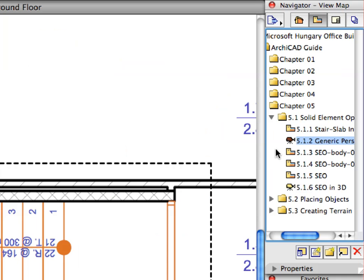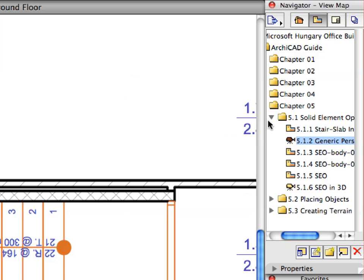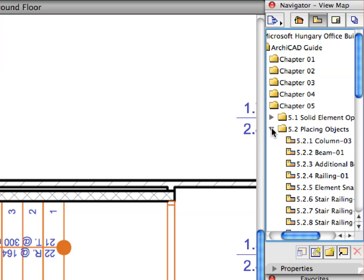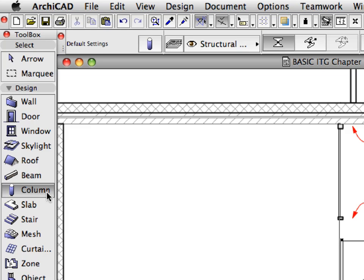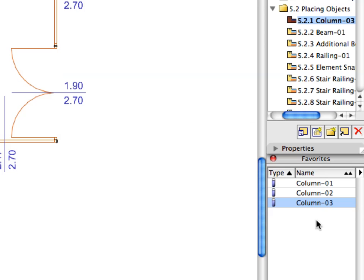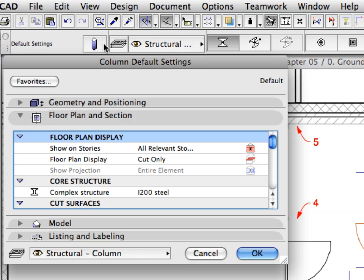Remove the Marquee from the Floor Plan Window. Activate the first pre-set View from the Placing Objects folder of the Navigator View Map. Switch to the Column Tool in the Tool Box. In the Favorites Palette, activate the Column 3 Favorite from the list. Open the Column Default Settings Dialog by clicking the Column icon in the Info Box.